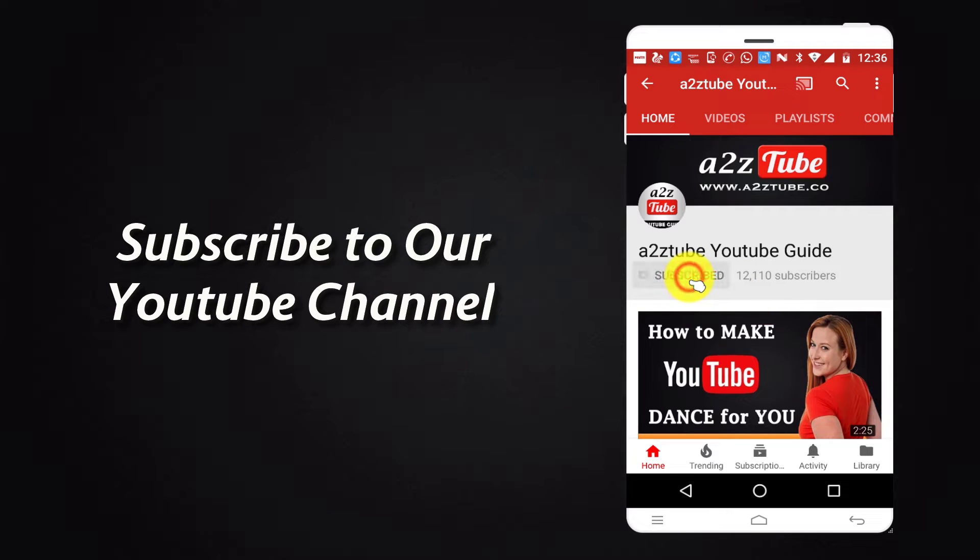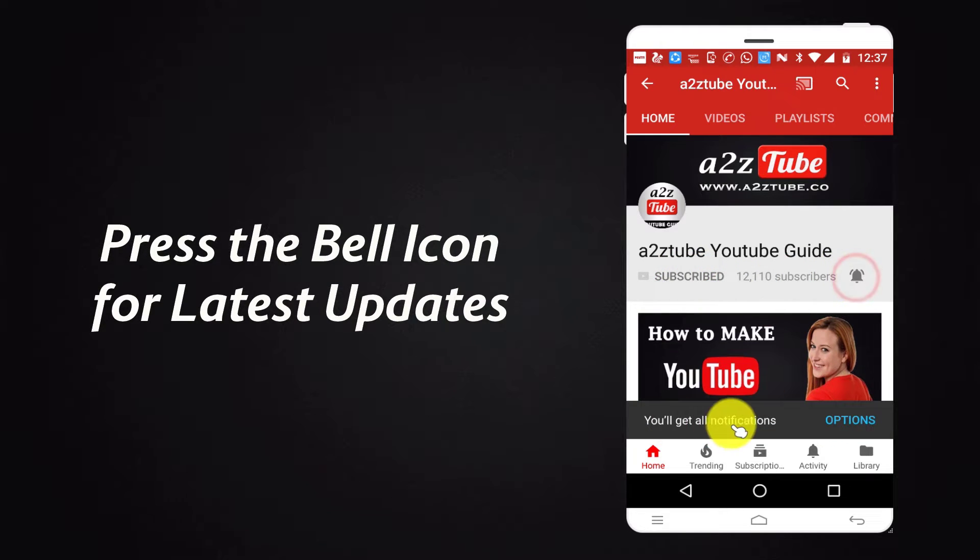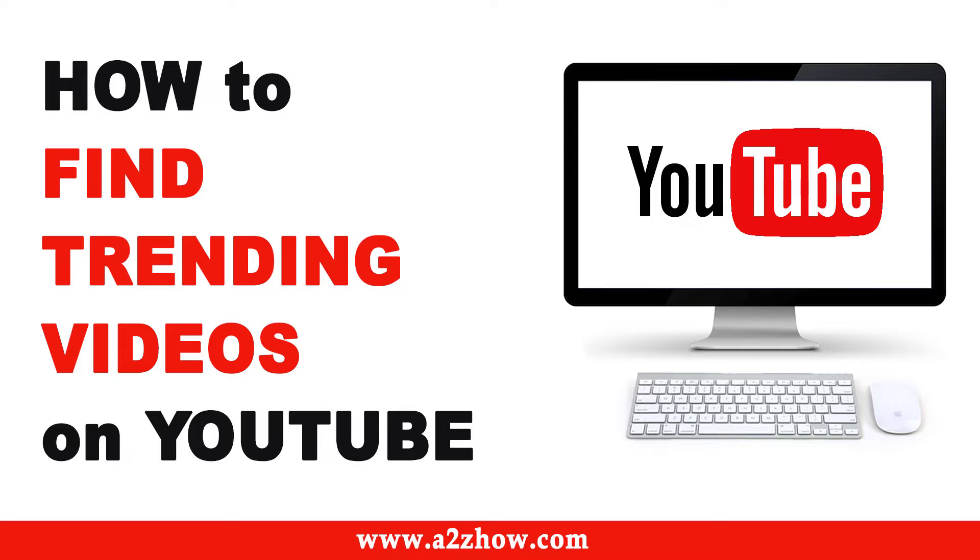Subscribe to our YouTube channel and press the bell icon for the latest updates. How to Find Trending Videos on YouTube?